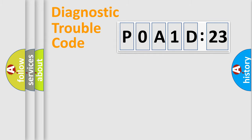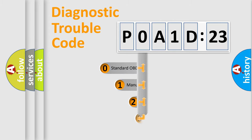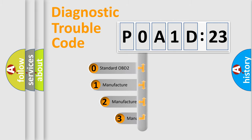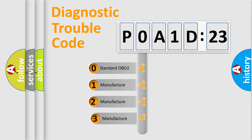Powertrain, Body, Chassis, Network. This distribution is defined in the first character code.